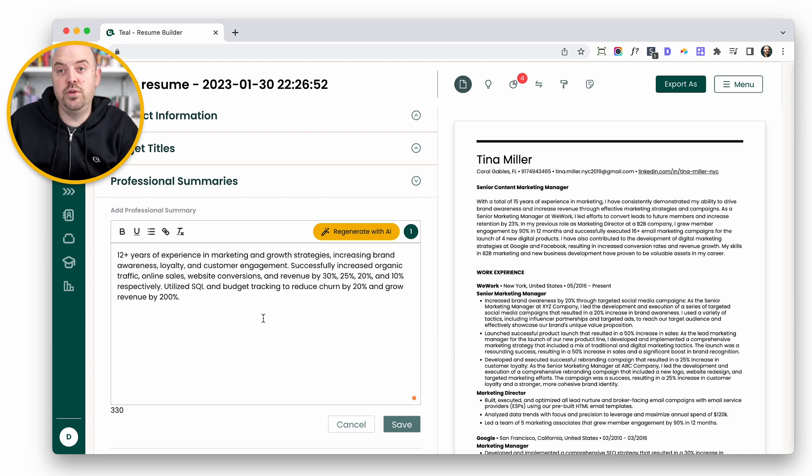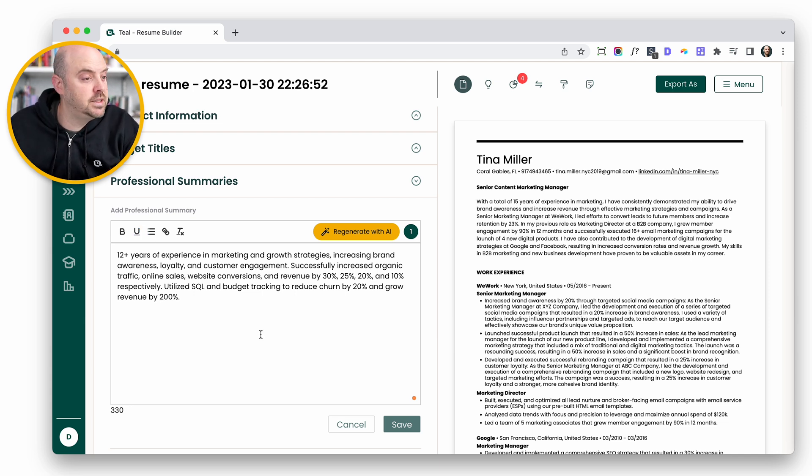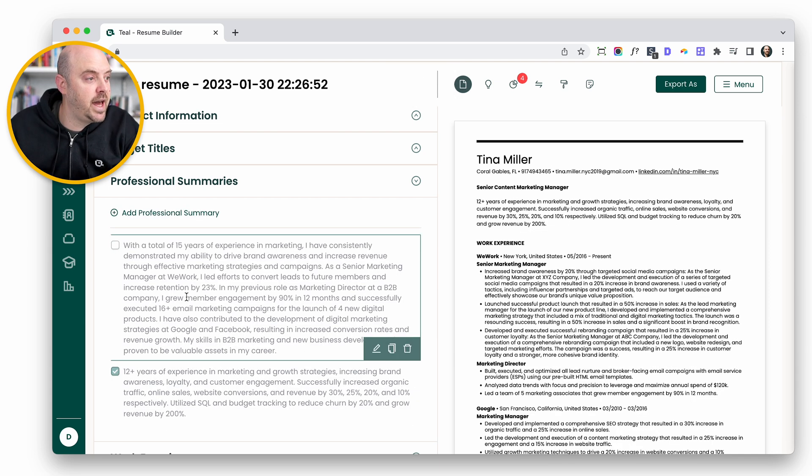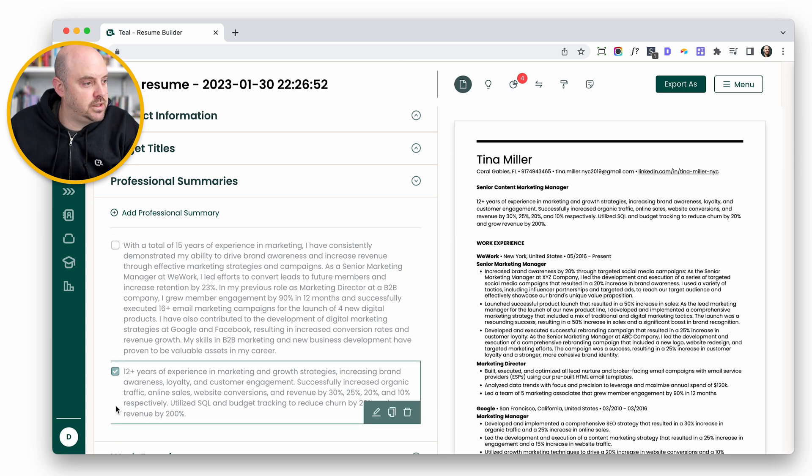For free you get two. If you want unlimited that's part of Teal Plus. We'll go ahead and save that. And now you can see we've got a nice short professional summary.